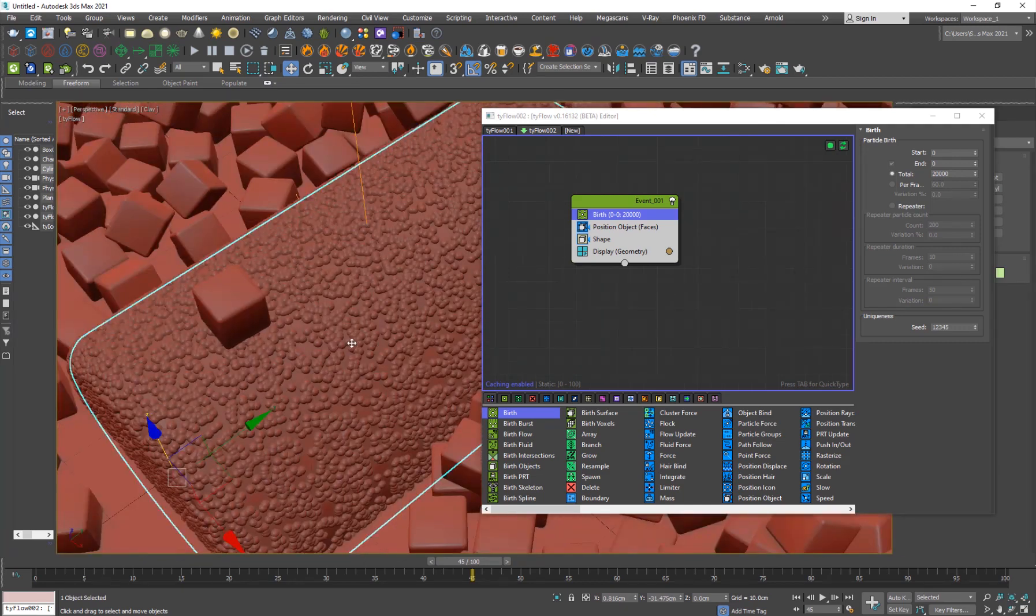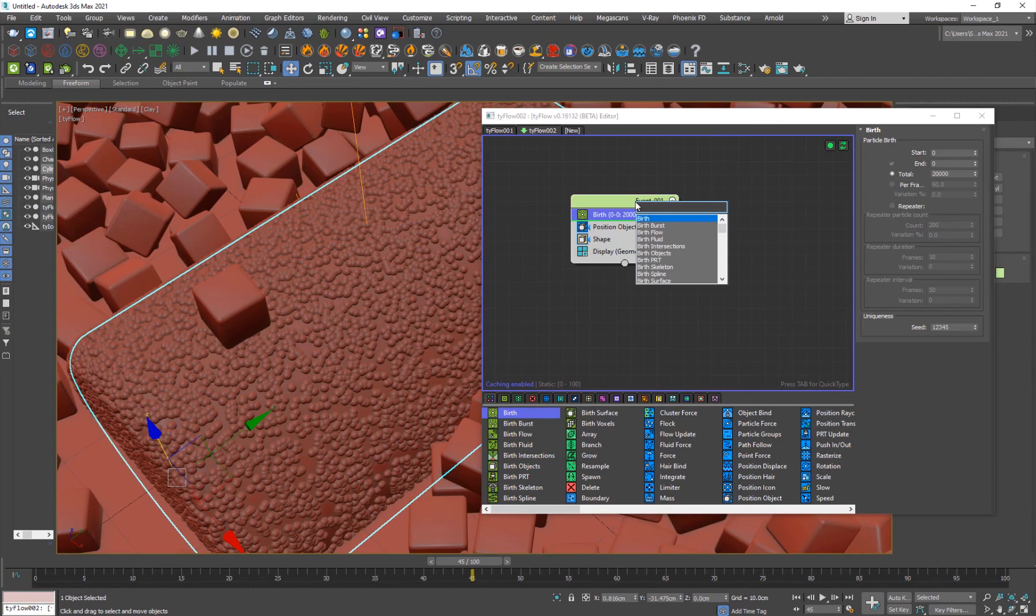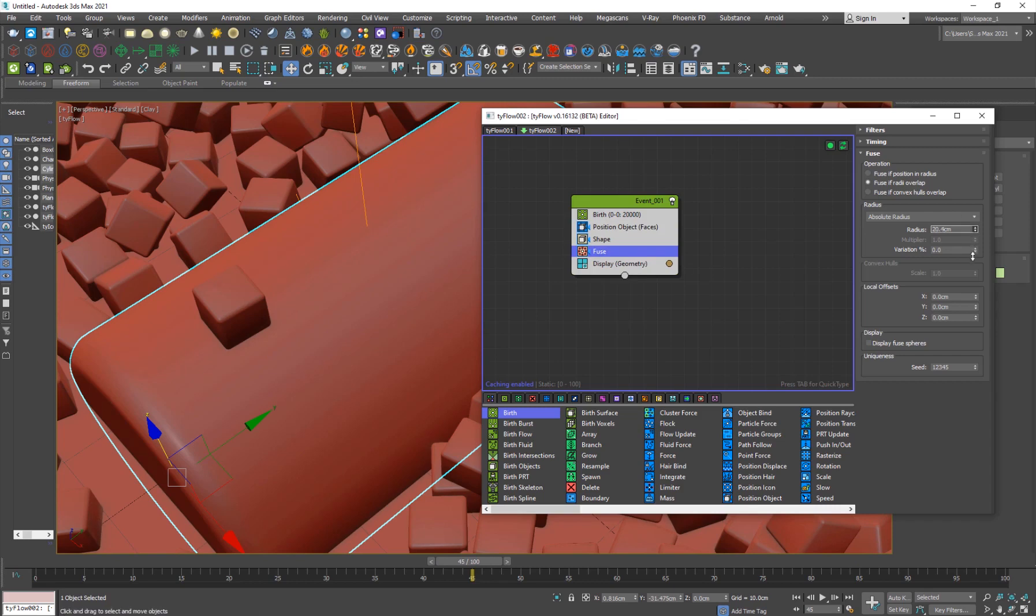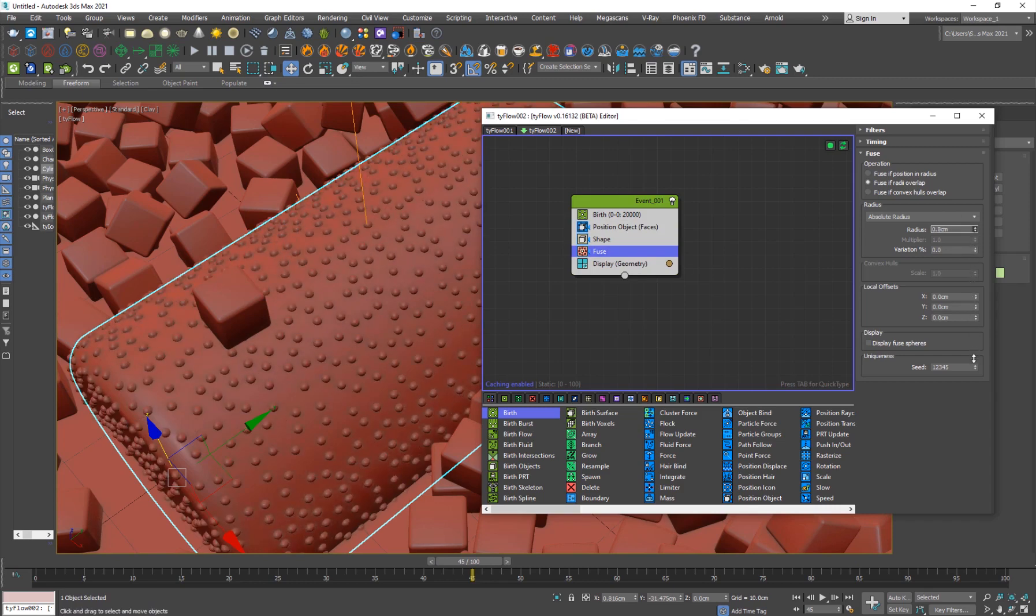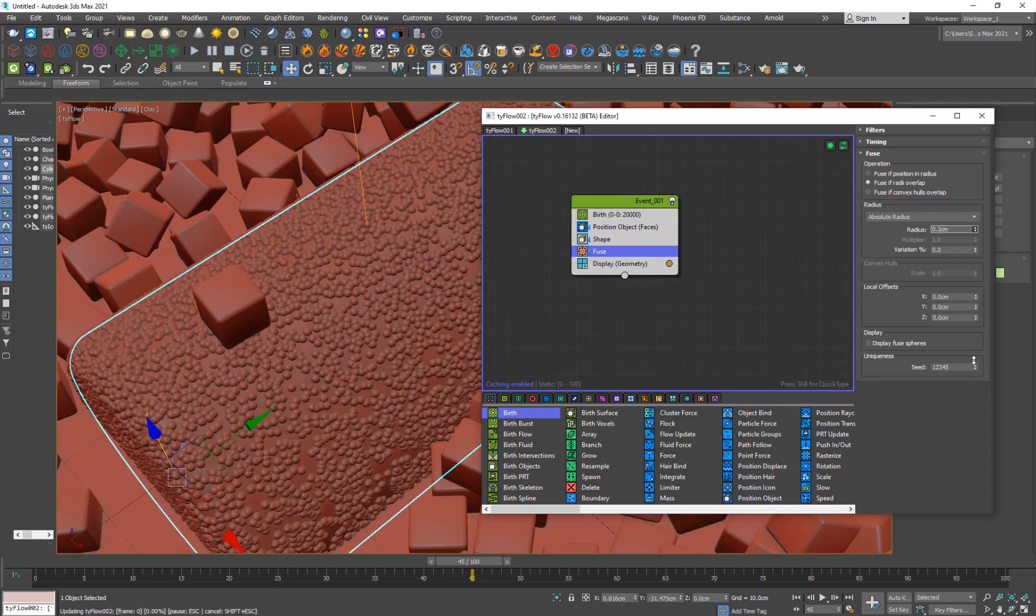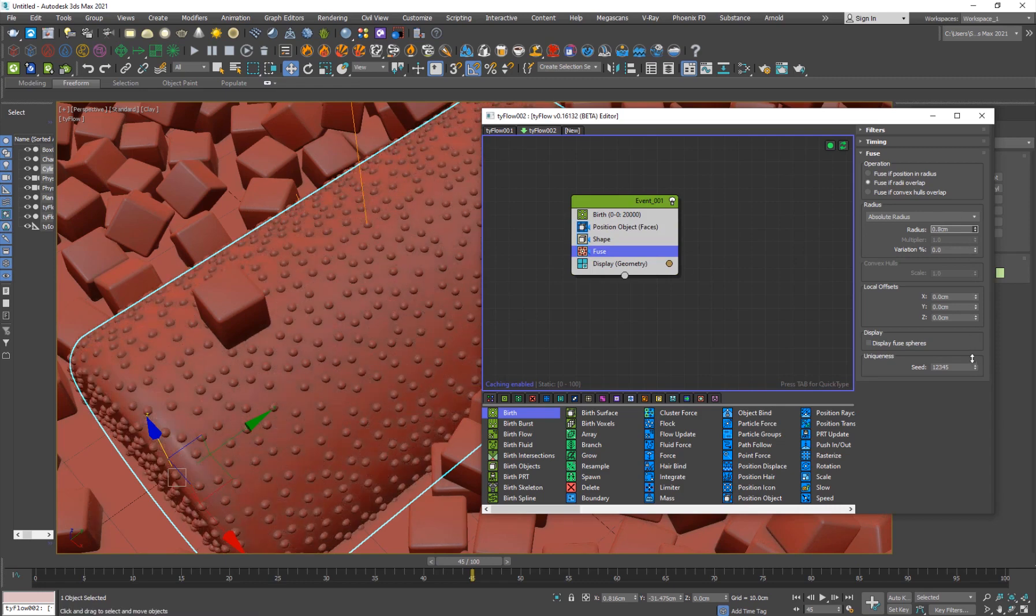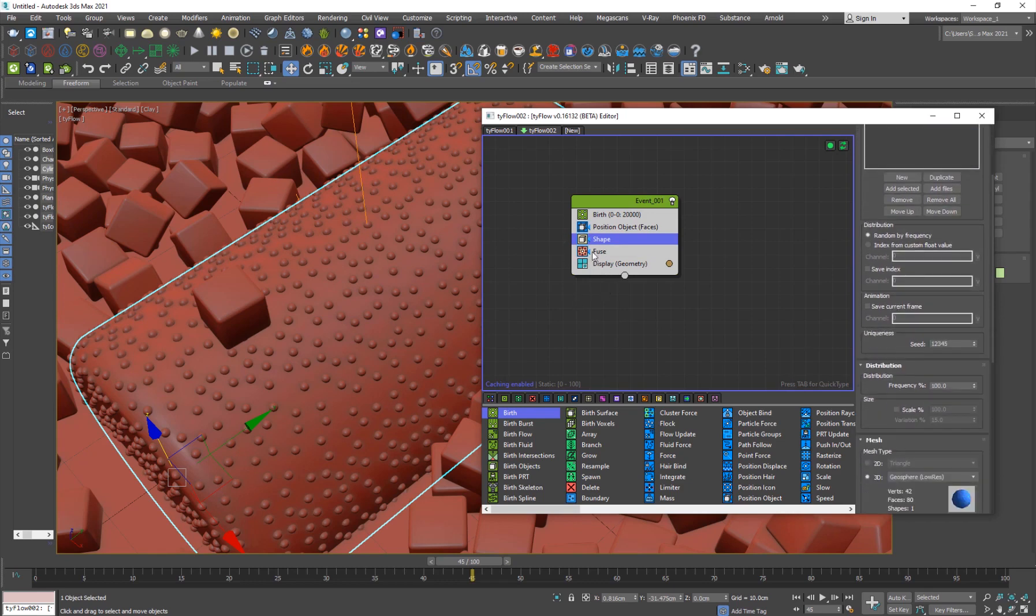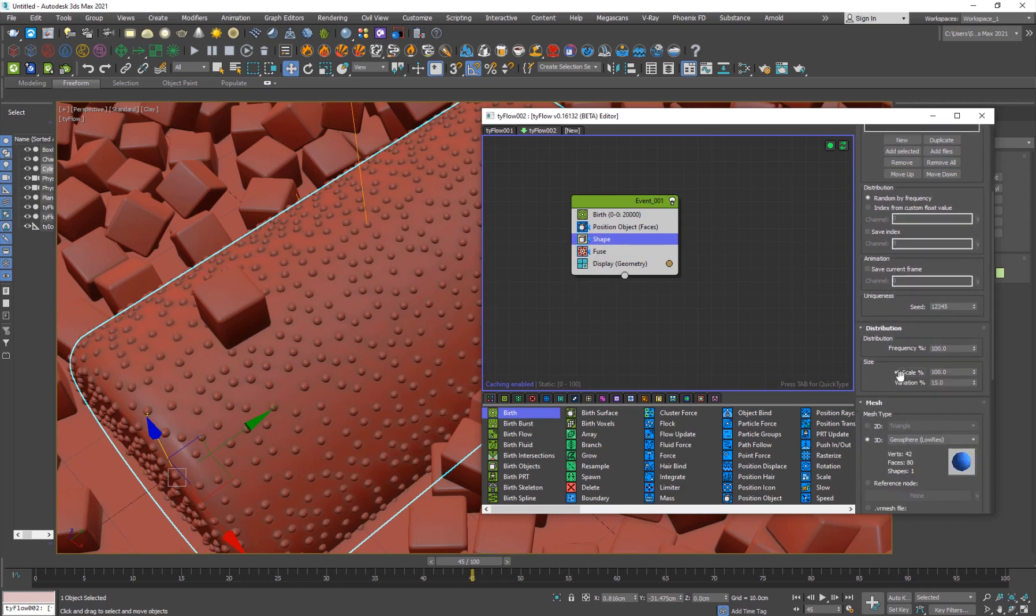So what I can do, in order to prevent the particles from intersecting each other, I'll add, hit tab, add a fuse operator. So the fuse operator is here, so you can decrease the value to see the particles being close to each other. But you see that they're having this really nice distance that avoids the particles from colliding and intersecting with each other, so the fuse operator is definitely useful for that.